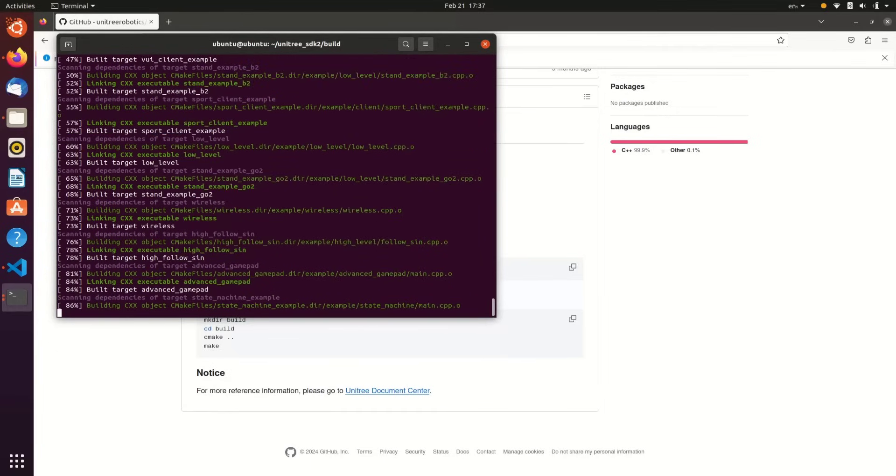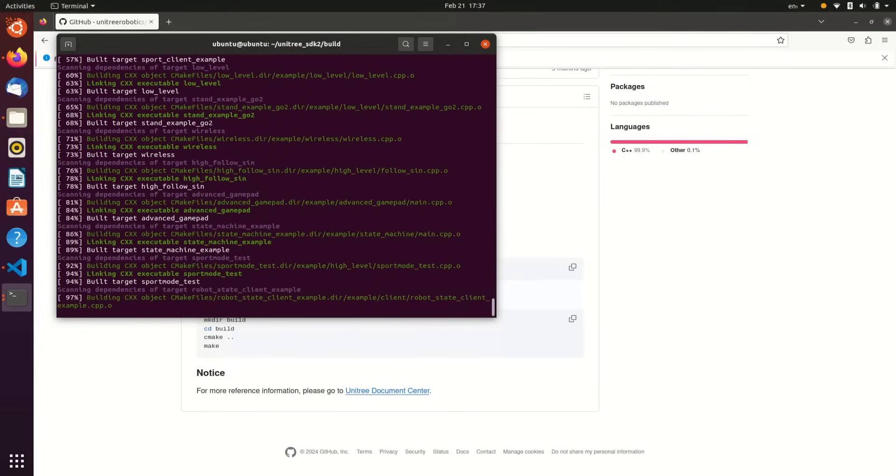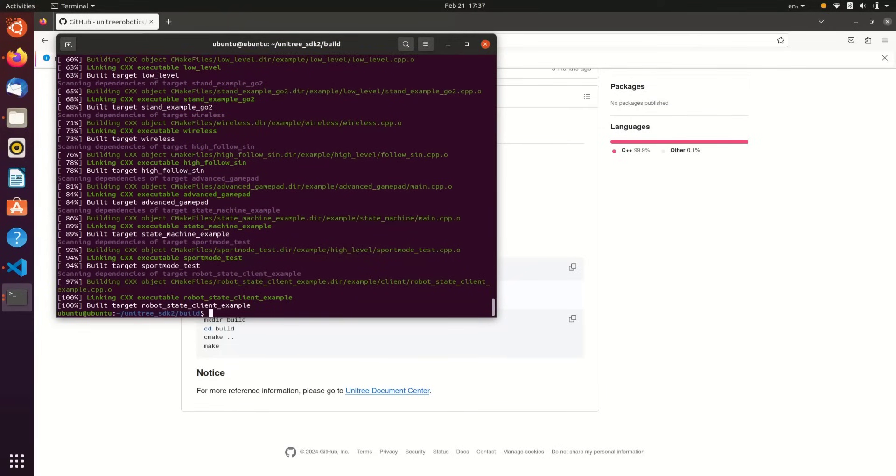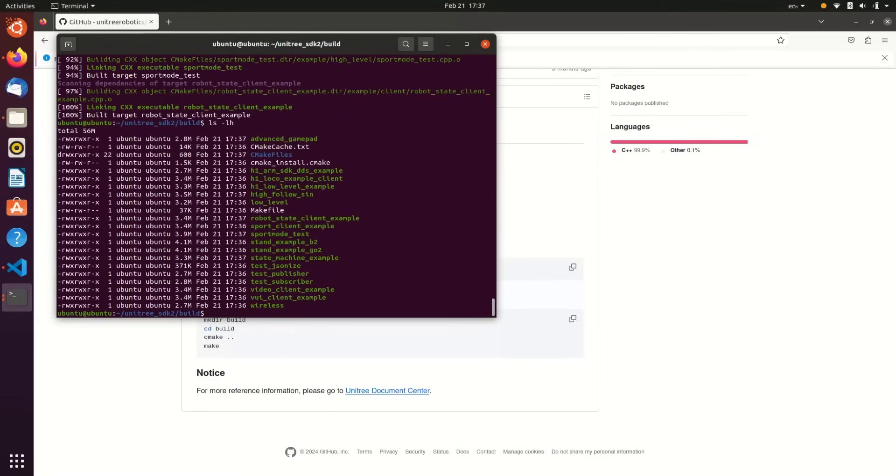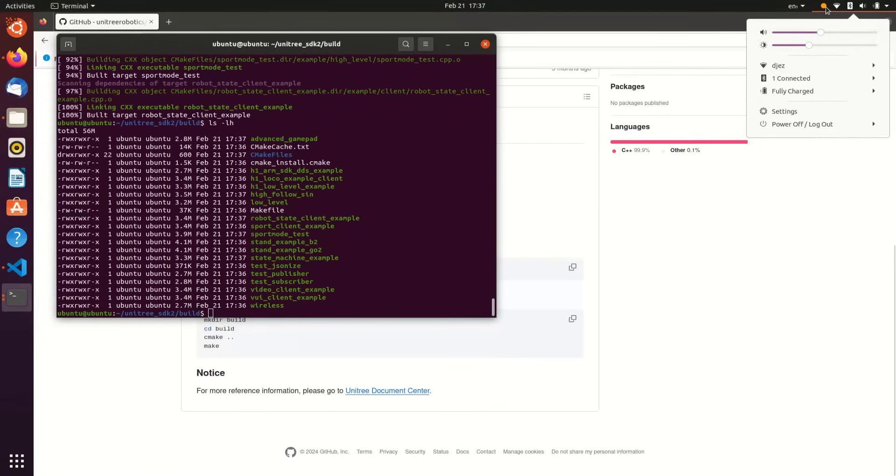Once the examples are built, we can run just an ls on the existing directory inside of our build directory. We'll notice that all of the example binaries are now here. We can run each of these, but before we do, we need to make sure that our network is set up. We're connected to Go1 via Ethernet cable, and then we can proceed.